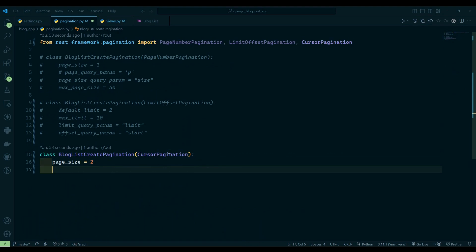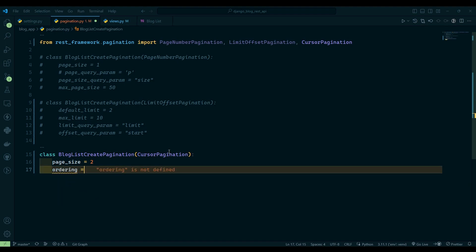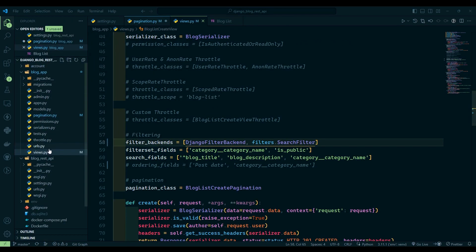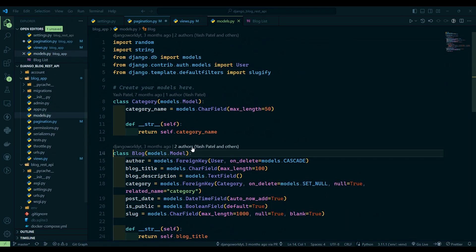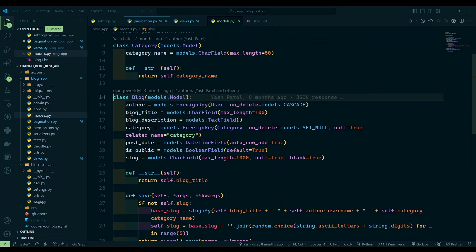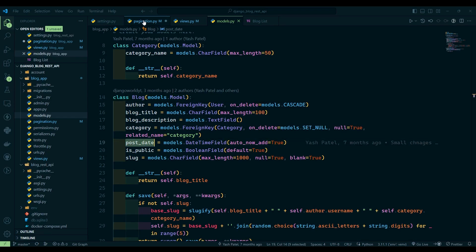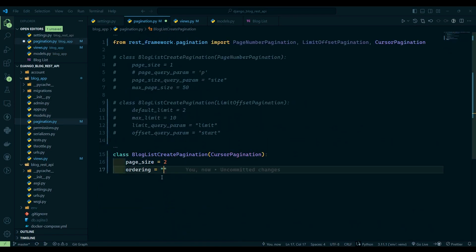We can go to pagination and here we have one more variable which is ordering equals to. Now here let's go to models.py. If you remember we have post underscore date, so we will just grab that and paste that over here.